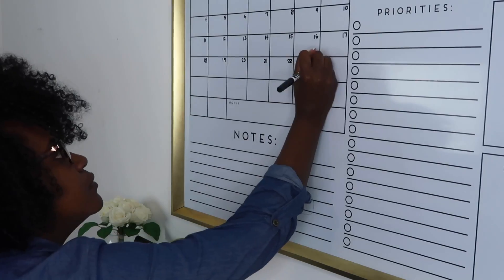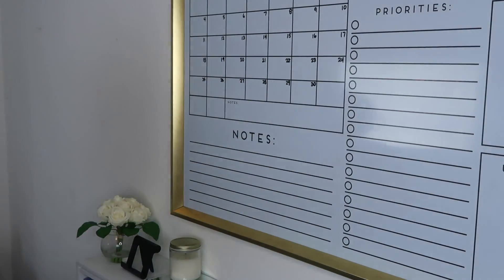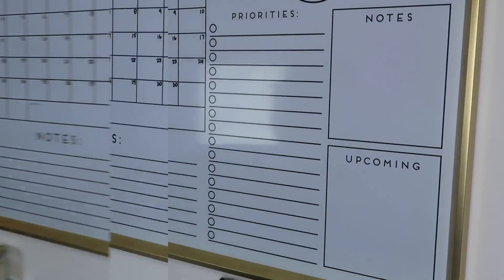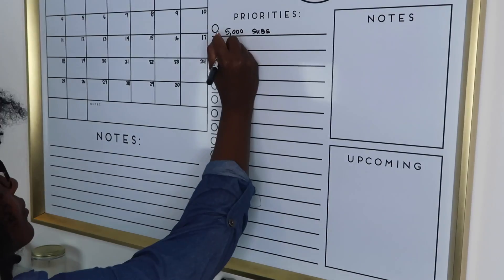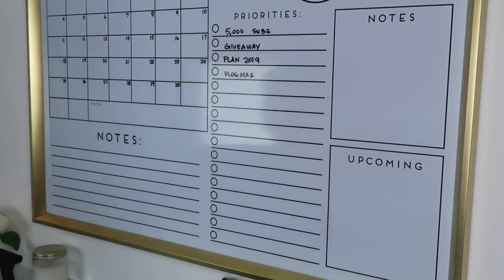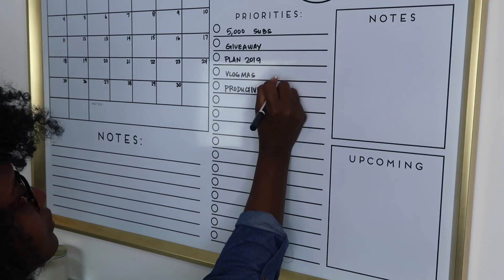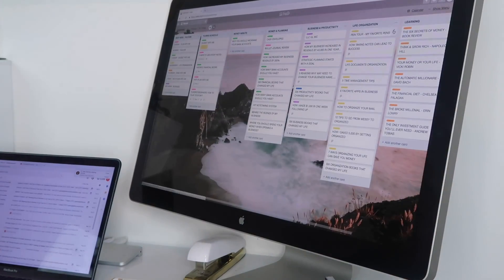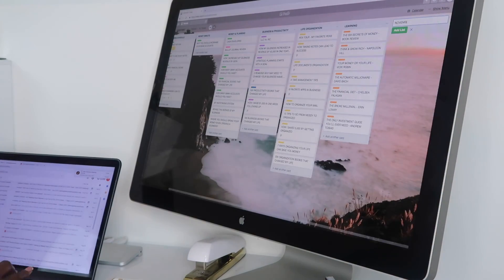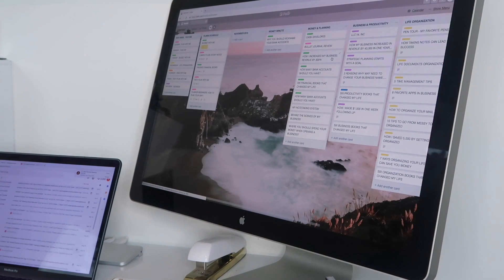I did purchase this board from Michael's craft store a couple of months ago, so it might still be there. The next thing I'm doing is under my priorities, adding my goals for the upcoming month. Then I'm going to head over to Trello and plan out the videos that I want to plan for the month of November.